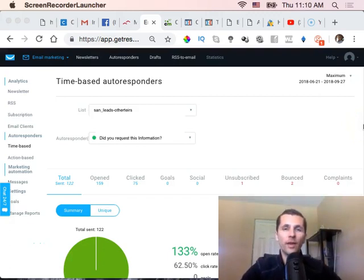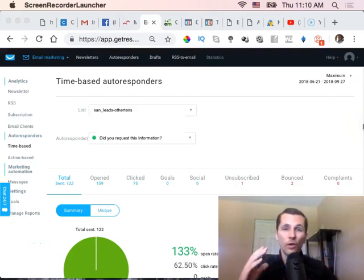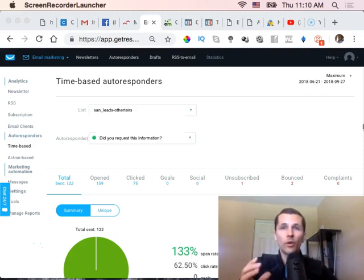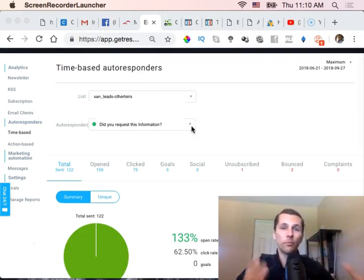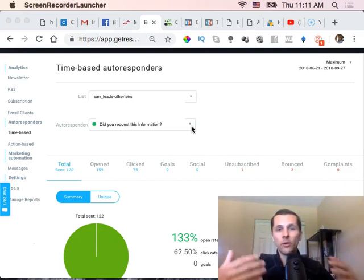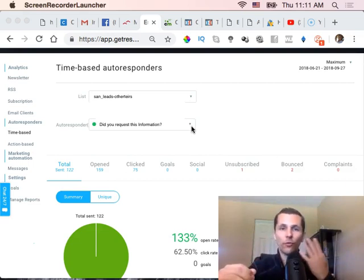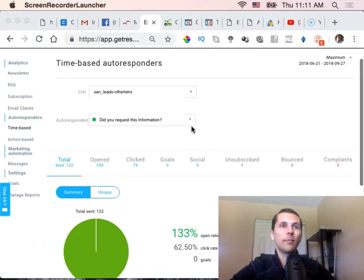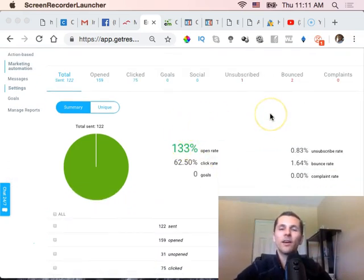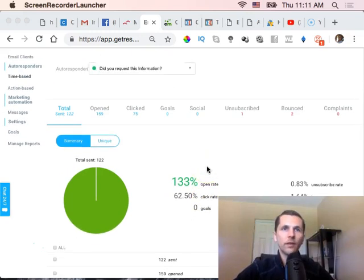Hey, welcome — Pete Koch here. In this video, we're going to talk about the four steps that will allow you to increase your email open rates. I'm over here on my GetResponse account. I'll use GetResponse as the example, but you can apply this strategy — these four steps — to really scale up your open rates to over 100% honestly.